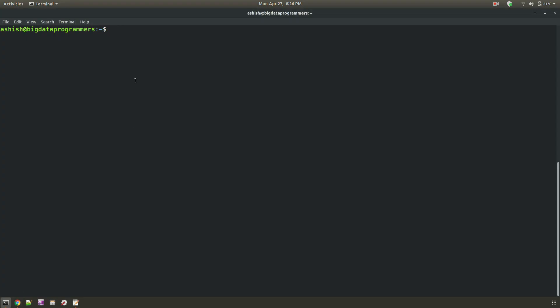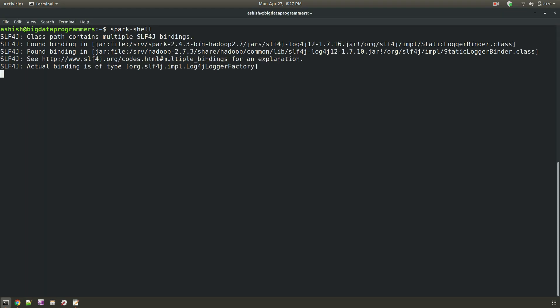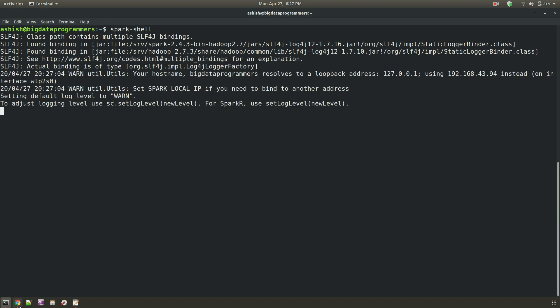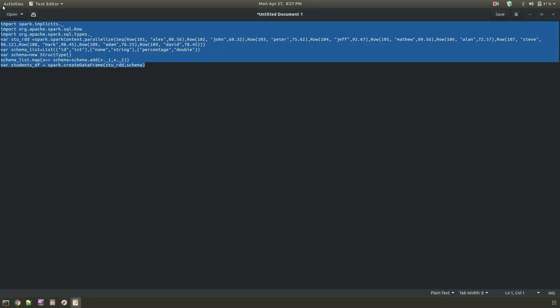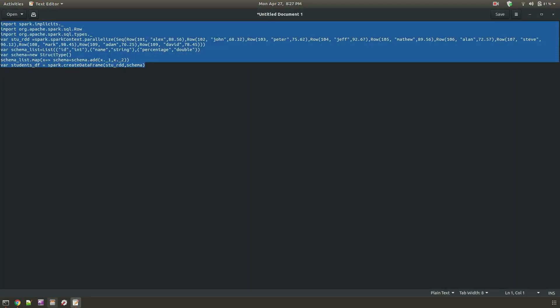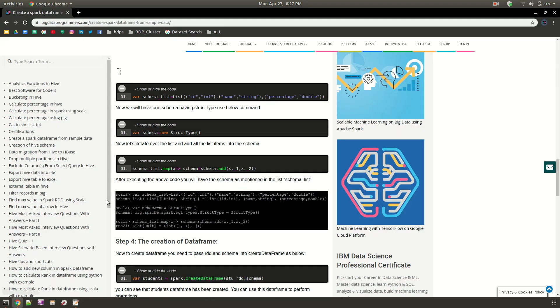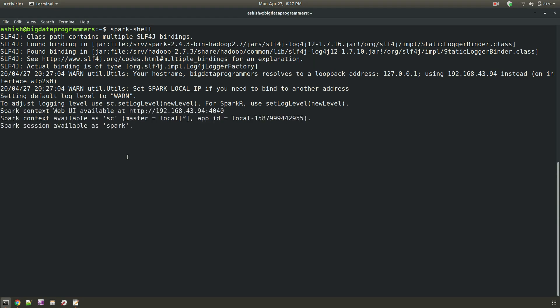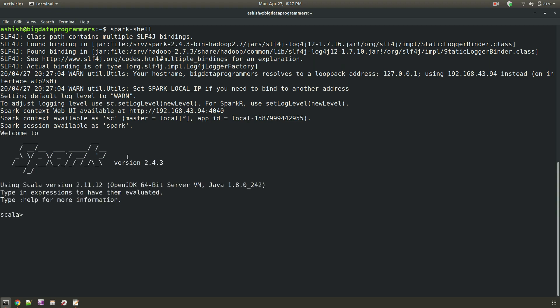So for that we are going to log into the spark shell. And whatever code is available here I am just pasting it into the spark shell.